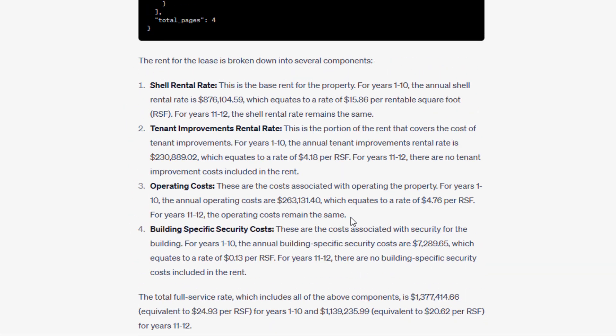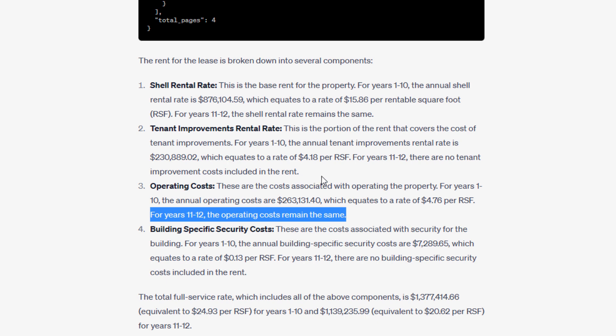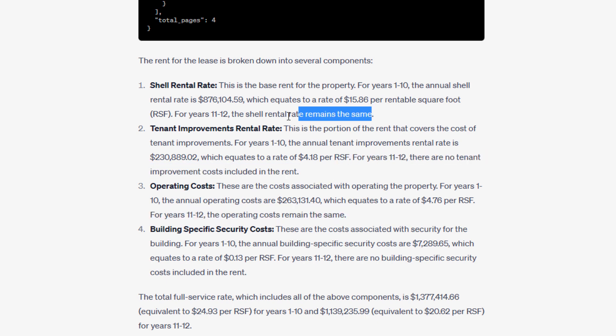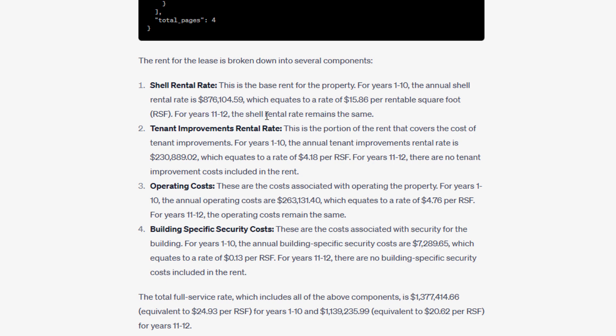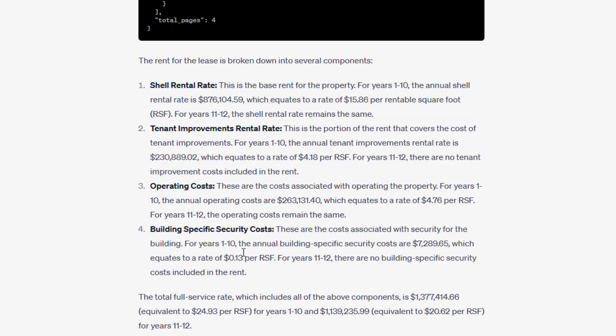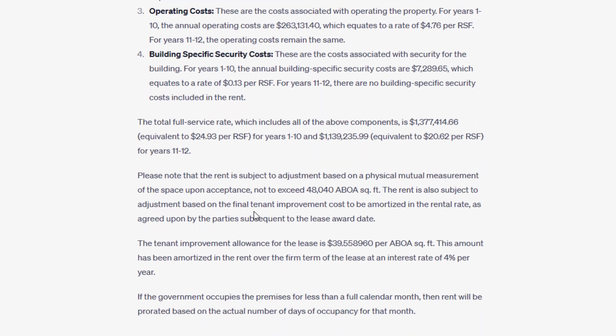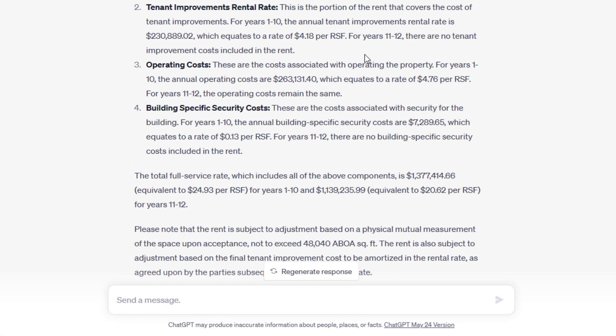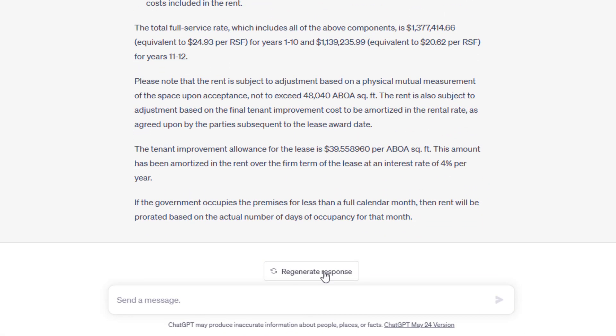And that's because for years 11 through 12, there are no building specific security costs. For years 11 through 12, the operating costs remain the same. For years 11 through 12, there are no tenant improvement costs. And then for years 11 through 12, the shell rental remains the same. So shell rent and operating costs persist beyond 10 years, but the TI and the building specific security burn off after year 10.